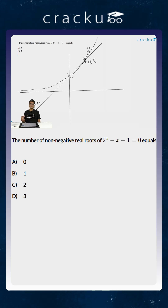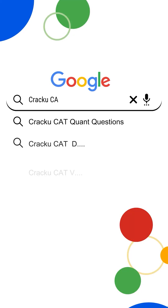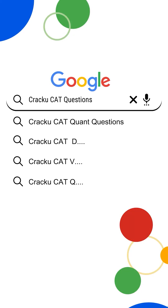Once you draw the graph, you can answer this question. There is no other easy way unless you can draw simple graphs. You should always know how to draw y equals n to the power x and y equals mx plus c. Once you know how to draw these graphs, you can answer these kinds of questions. The correct answer here is 2. For more CAT-level questions and detailed video solutions, just go to Google and search CrackYouCat questions.